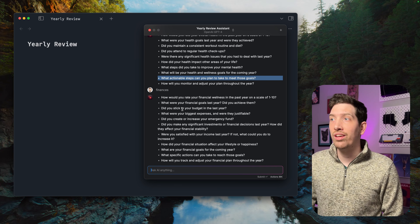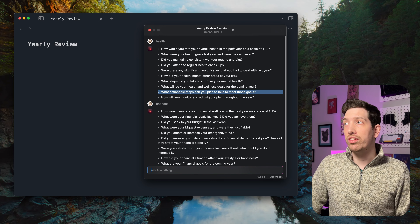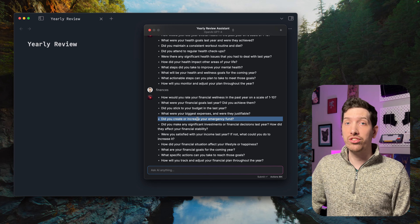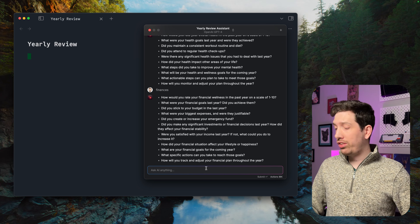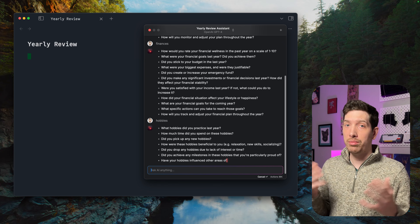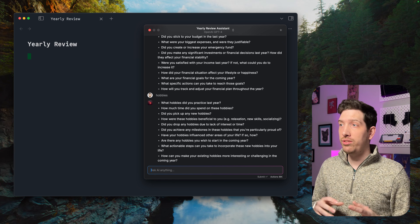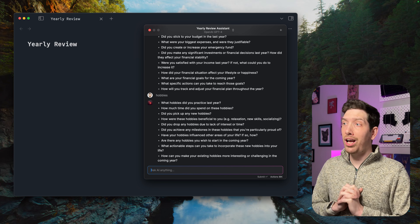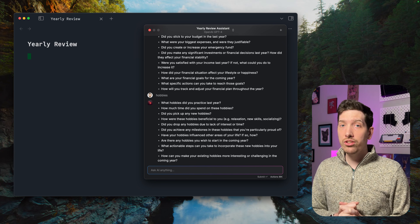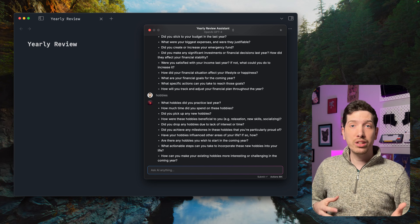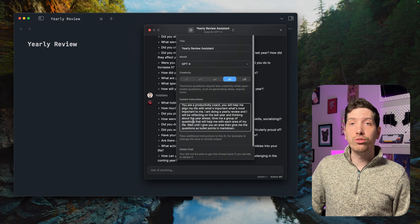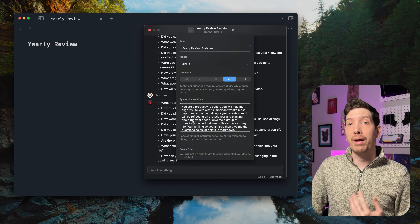Same with finances — rating your financial wellness from one to ten. You can see both of these questions sort of start with a one-to-ten scale. 'Did you stick to your budget? Did you increase your emergency fund?' We can also say 'hobbies' is important to us: 'What hobbies did I spend time on? Did I pick up any new hobbies? Did I drop any hobbies? Have your hobbies influenced other areas of your life?' The questions are very good — really insightful and helpful. A lot of this is due to the way we contextualize how we want it to respond to us.